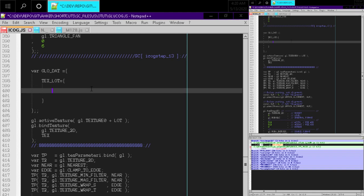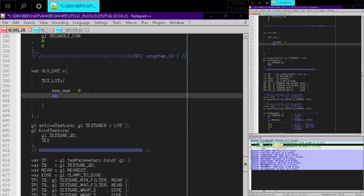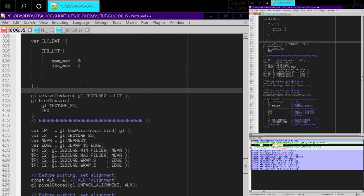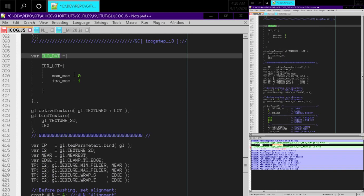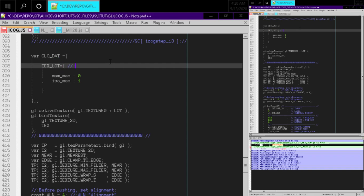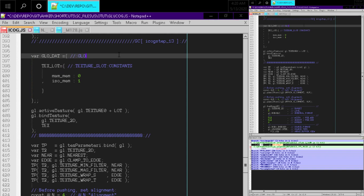This is a terminal node so I'll make it lowercase. We'll also store iso mem — they need to occupy different texture slots. Previously I was using a global data object, so we'll have to fuse this with the global data object from the previous code, kind of mashing these projects together. We can make a little comment here: texture slot constants.